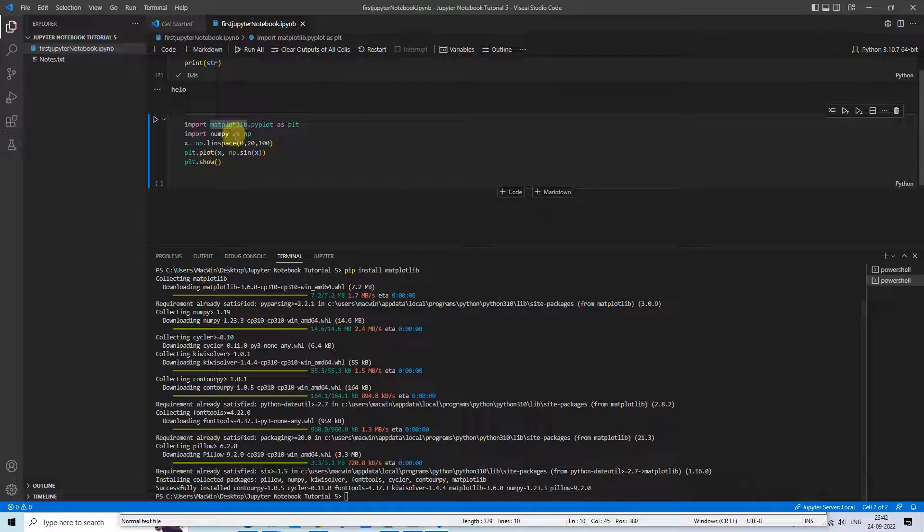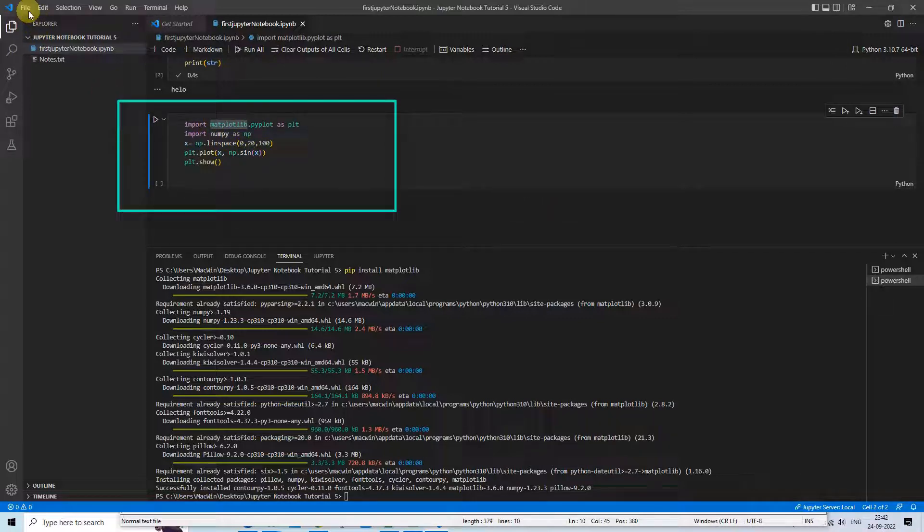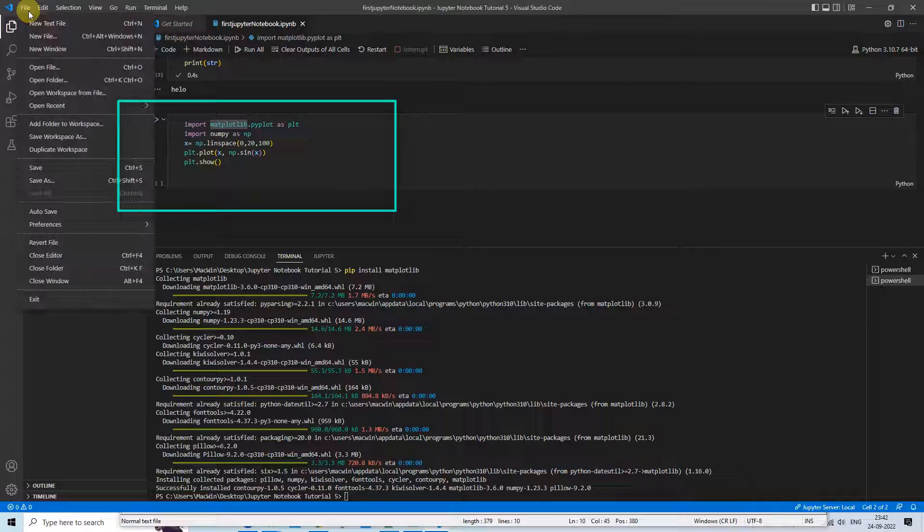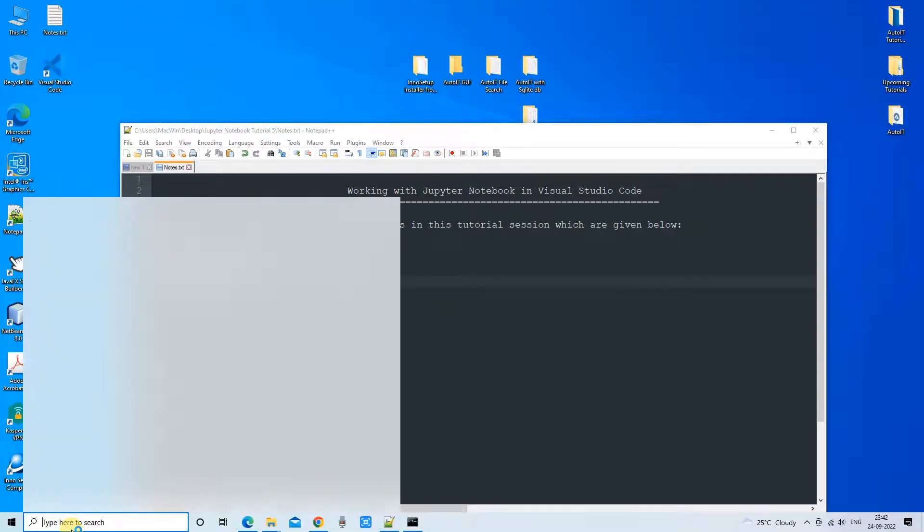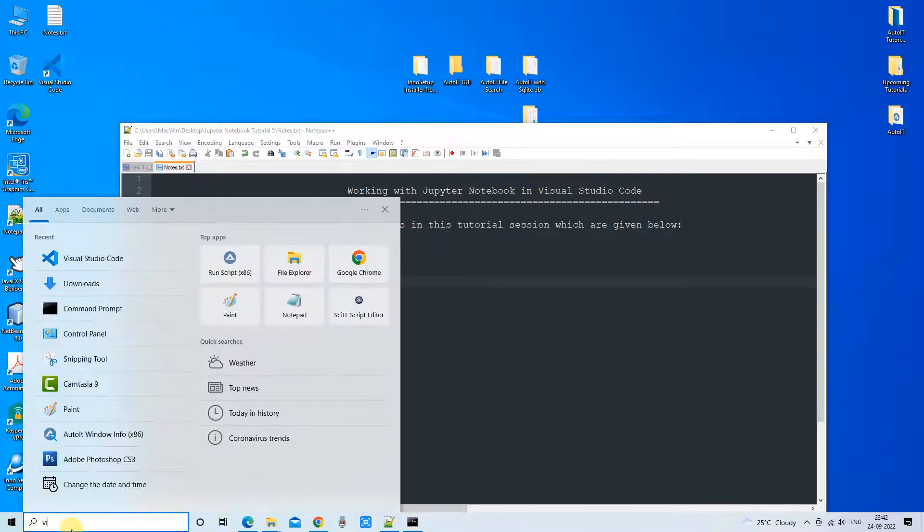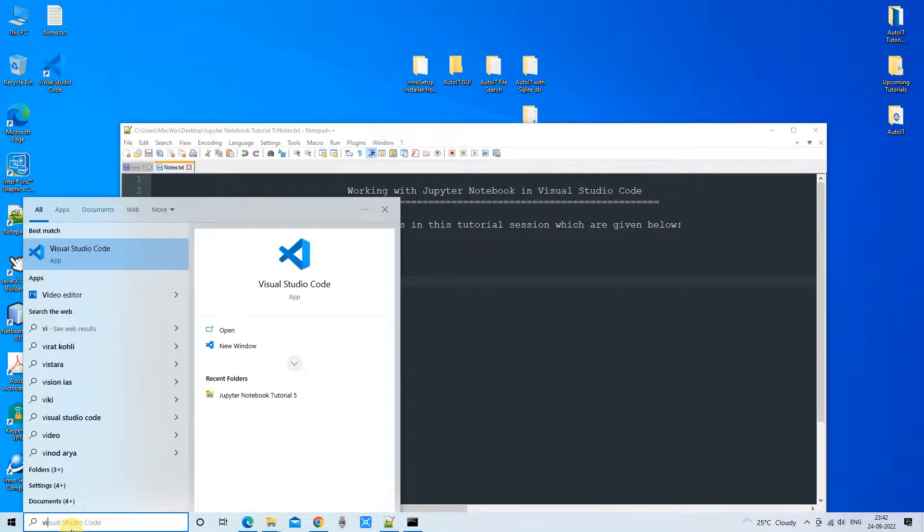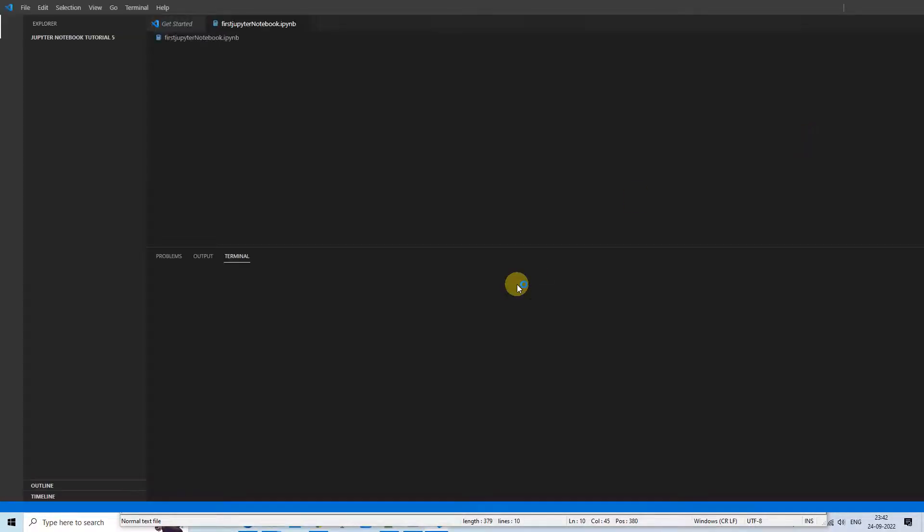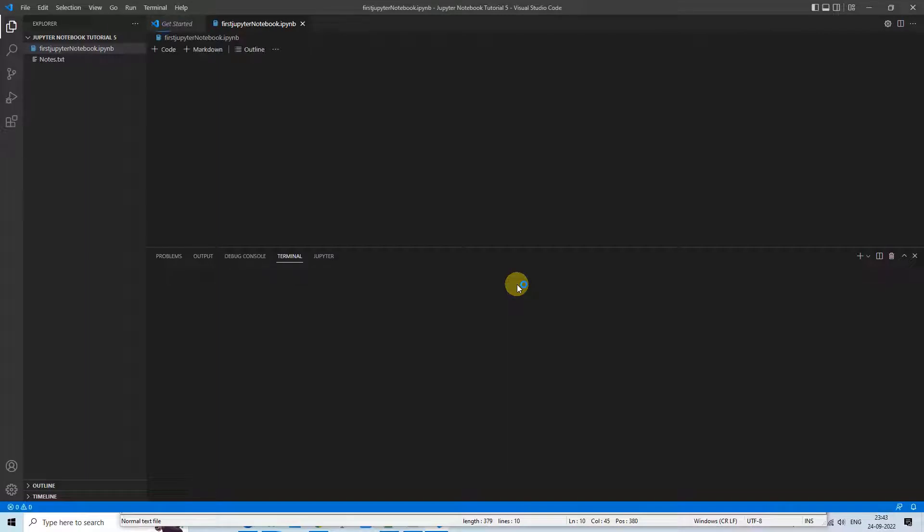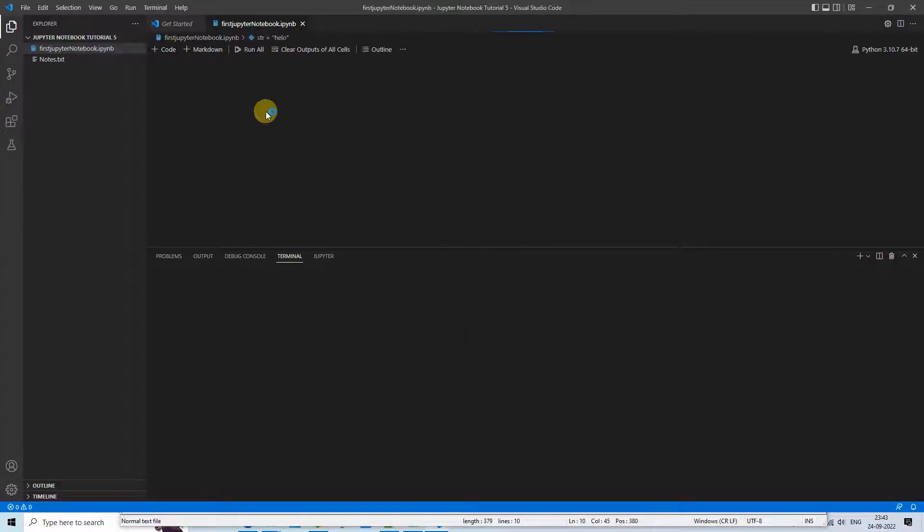Once the installation is successful, you can see automatically the error has gone. To be on the safe side, just exit the Visual Studio Code and just relaunch your Visual Studio Code for the proper loading of the libraries. So I would suggest to restart your Visual Studio Code at once, then come to your Jupyter Notebook.